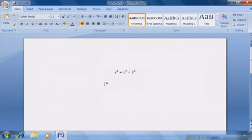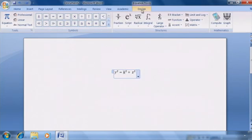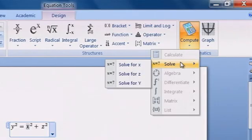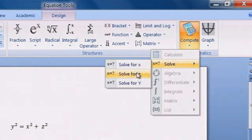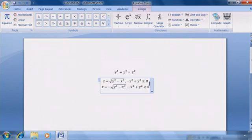From here, if we want to solve it, we simply click on the equation and go to our Design tab. Then we go to the Compute tab and select Solve. Now we can solve for x, z, or y. Let's solve for z. And the solution appears below.